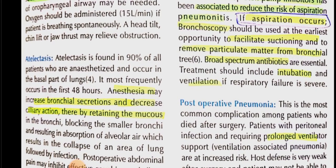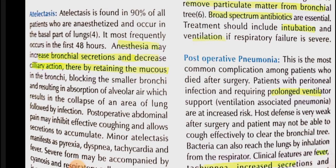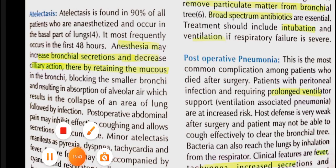Atelectasis occurs most commonly in the basal parts of the lung, usually within 48 hours. Under anesthesia, bronchial secretions increase and ciliary action decreases, leading to mucus accumulation. When mucus blocks the airway, the trapped air is absorbed and the lung collapses.